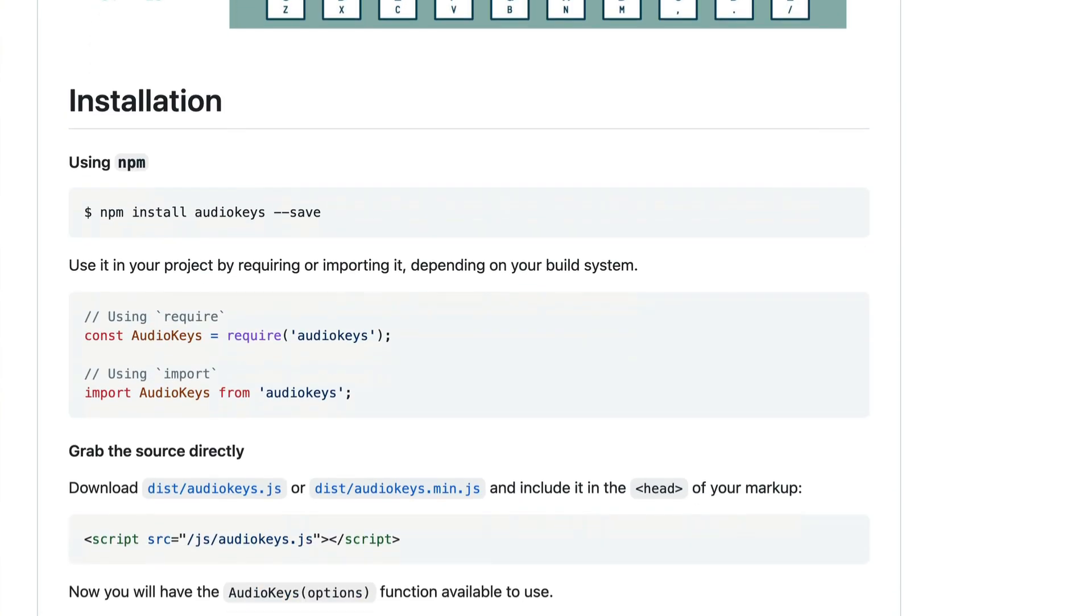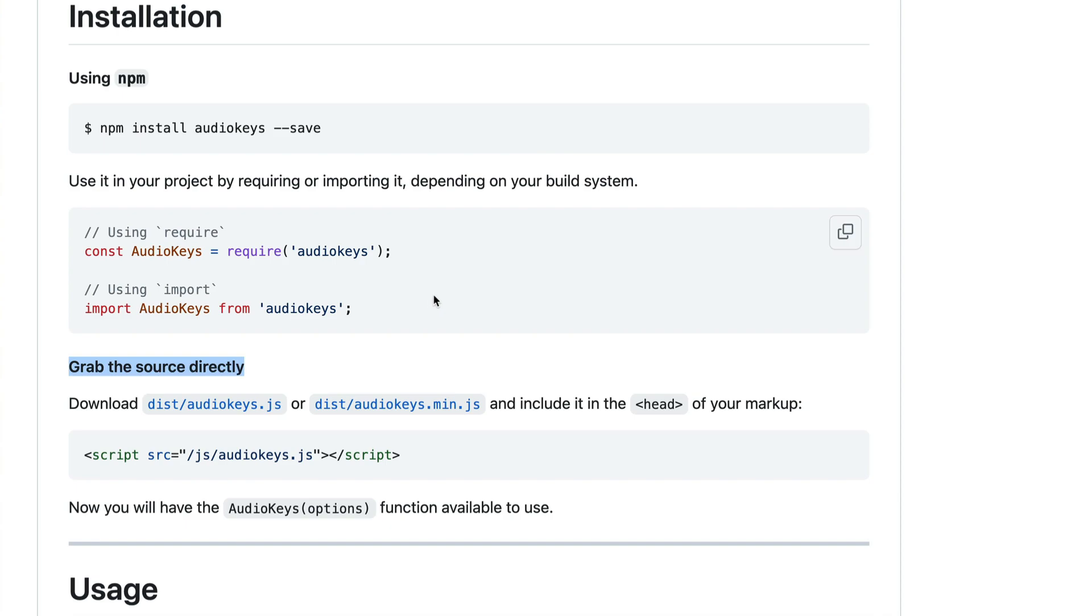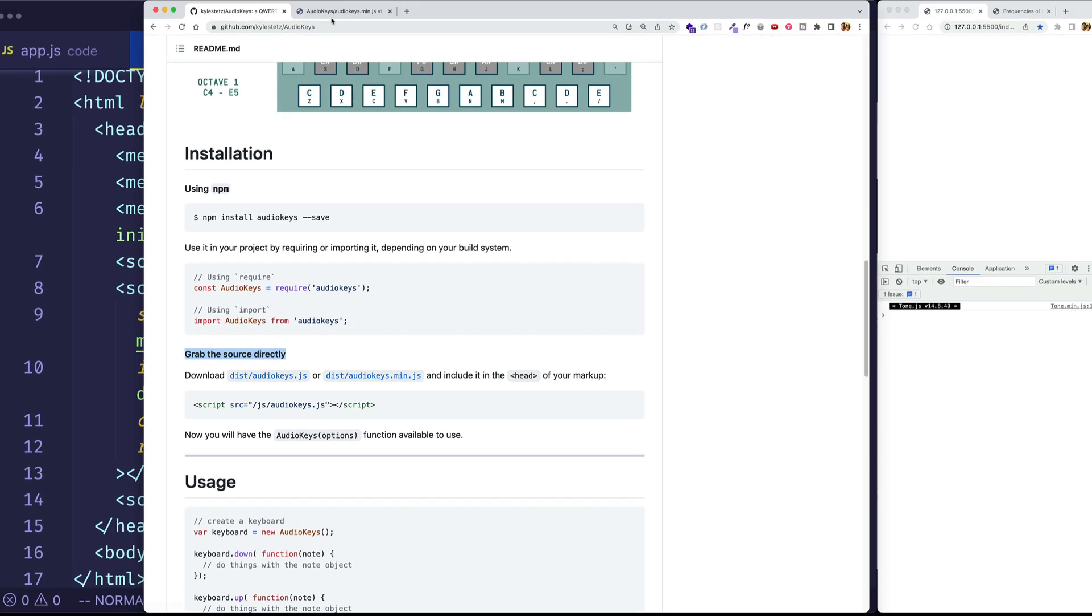But first, what we'll need to do is we'll need to install AudioKeys. And as you can see, you can install the npm package, or you can grab the source code directly, and that's what I'm going to do here just for the sake of simplicity. So I'm going to click on dist.audiokeys.min.js, I'll copy this,